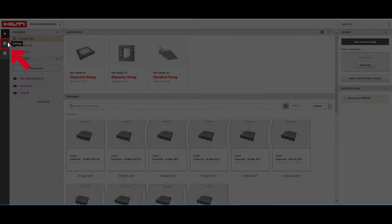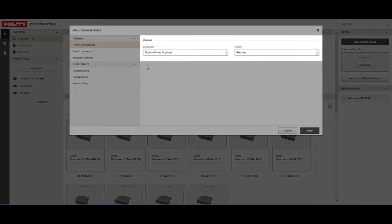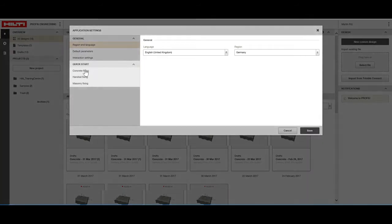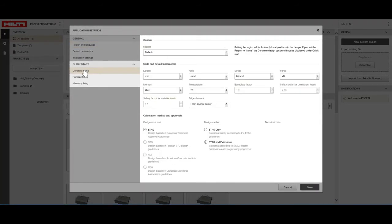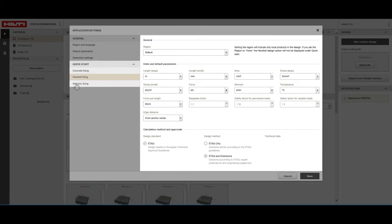Under settings, you can define your region and language. With quick start configurations, you can manage the start settings of your design files by, for example, assigning applicable codes and units.